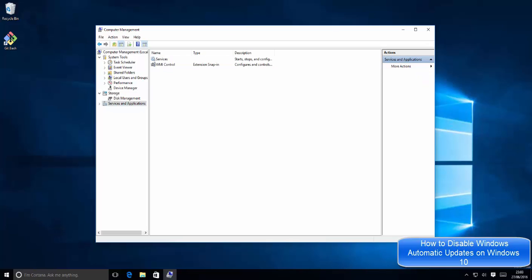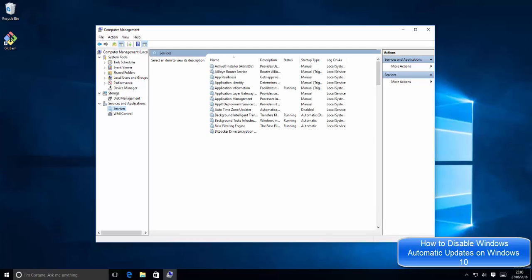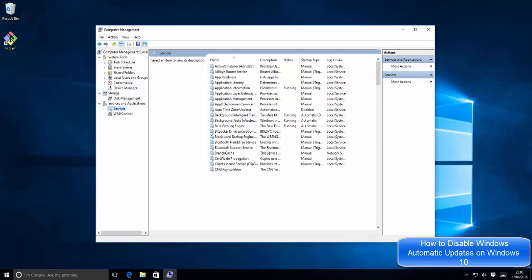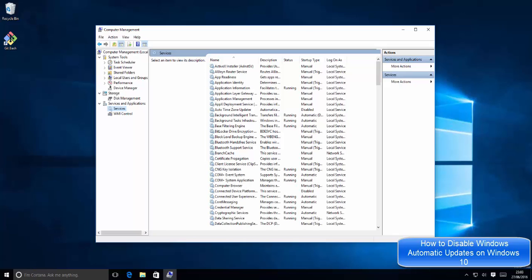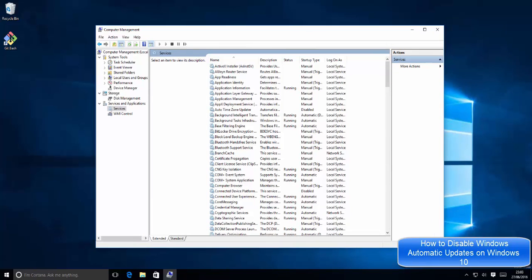Under Services and Applications, you can see the option which says Services. Just click this and all the services which are running on your Windows 10 will now open, and you can see the status of all the services.